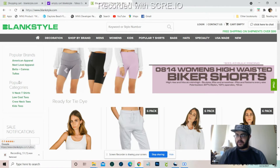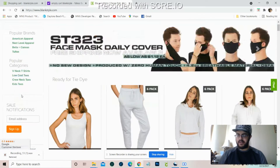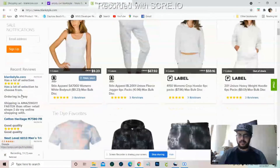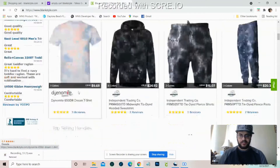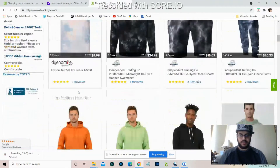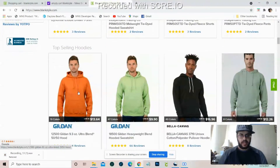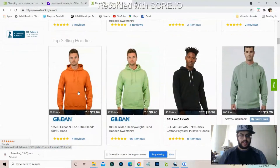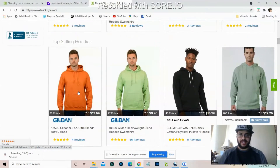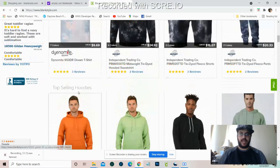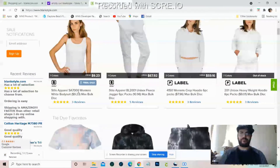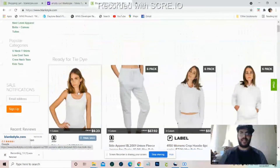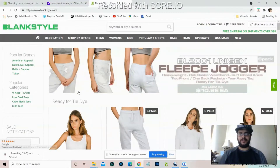They have popular brands right over here, all different things, sale notifications if you want to sign up. And basically if you already have a general idea of what you're doing, you can just use the search bar and go search.